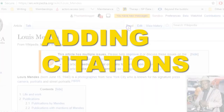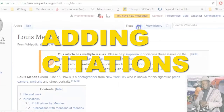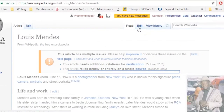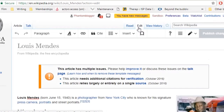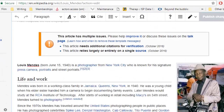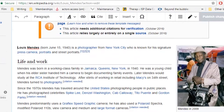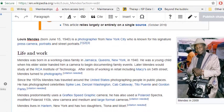Adding citations is one of the simplest ways that you can contribute to Wikipedia, and I highly recommend it if you're just getting started. Working to make sure that articles are well cited ensures that they don't get deleted, and also offers further avenues of research for other Wikipedia users visiting that article.